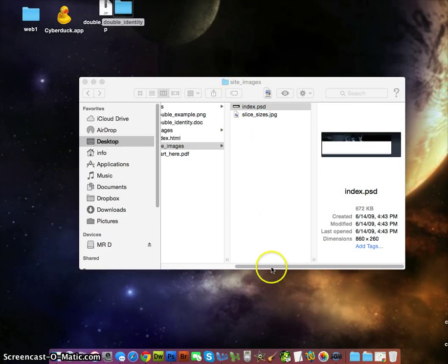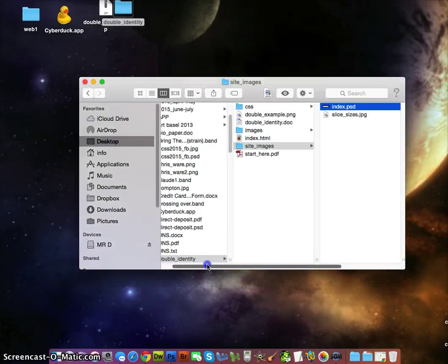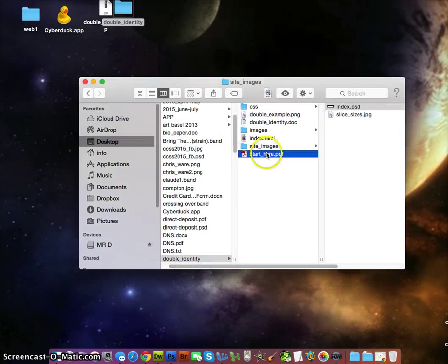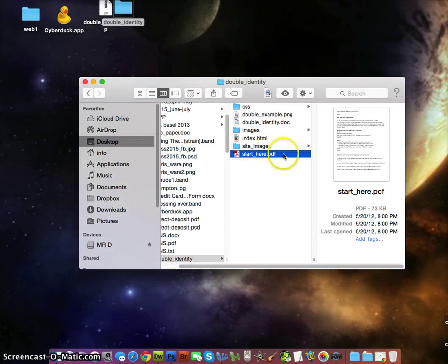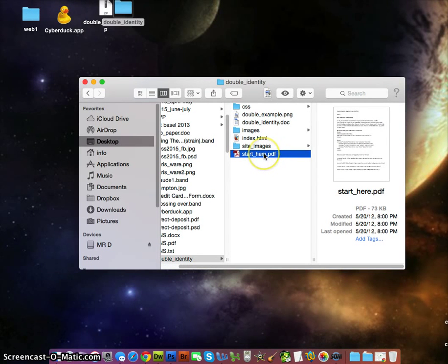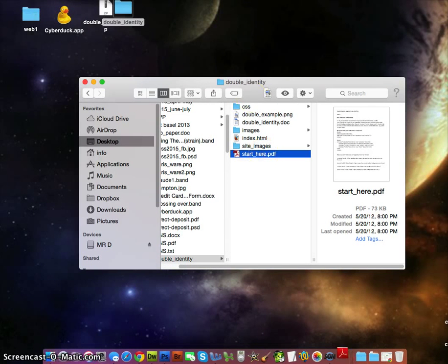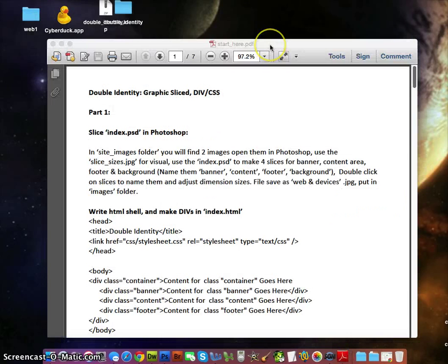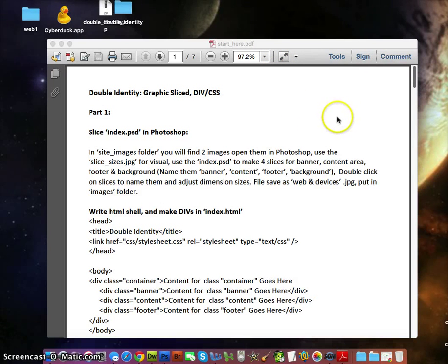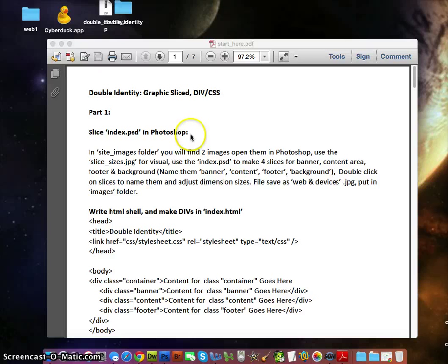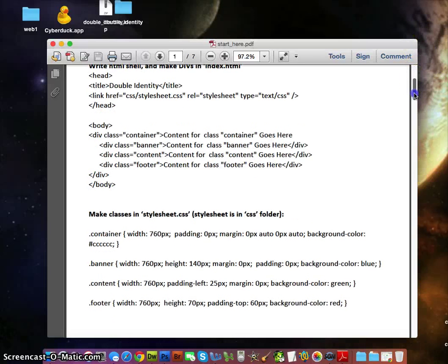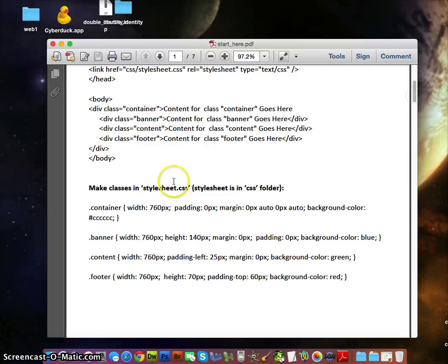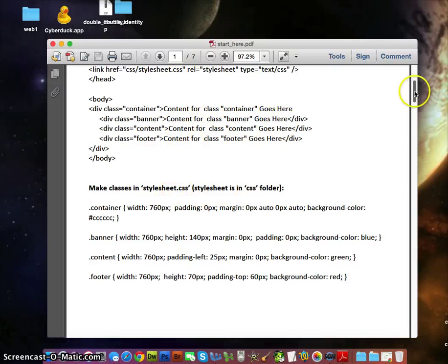Your start_here.pdf is very important—these are all of your instructions. This is a pretty three or four page worth of instructions. We have part one where you're going to work with the Photoshop file, then you're going to make an HTML, and then you're going to make the external style sheet. You're going to link it to the HTML page so it works.